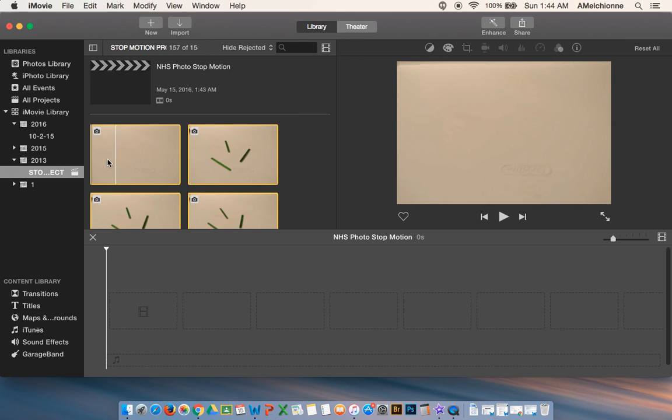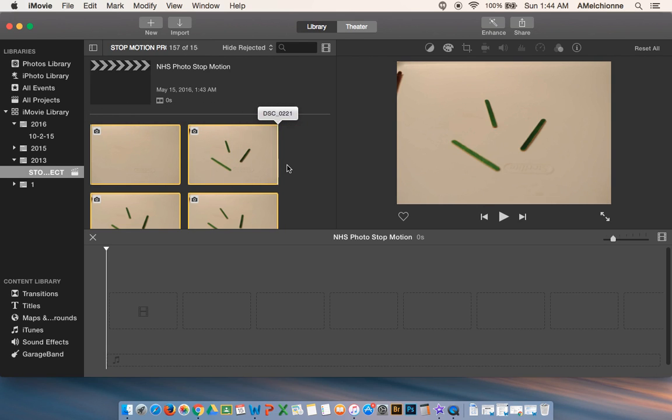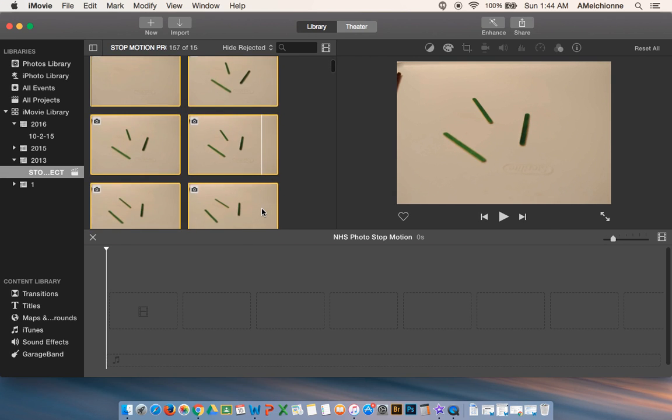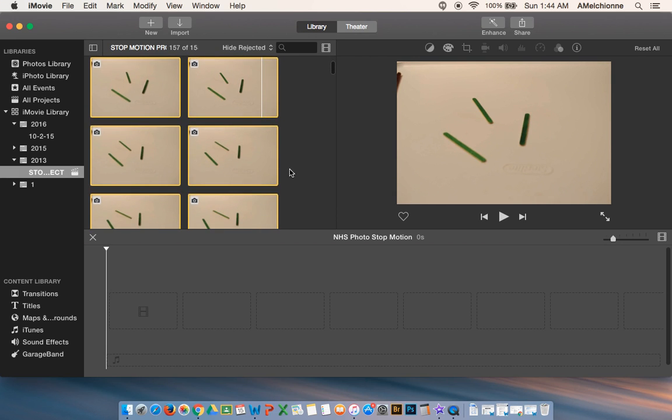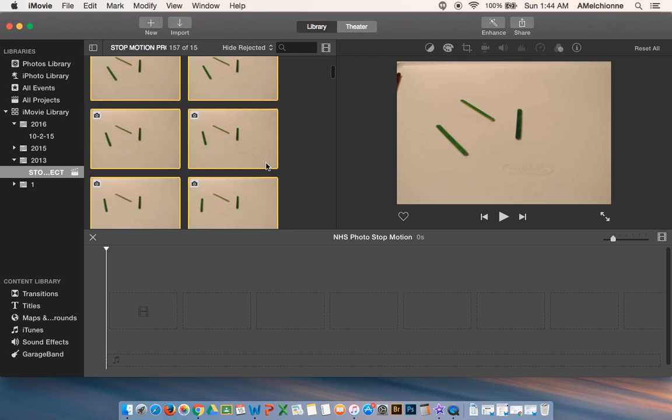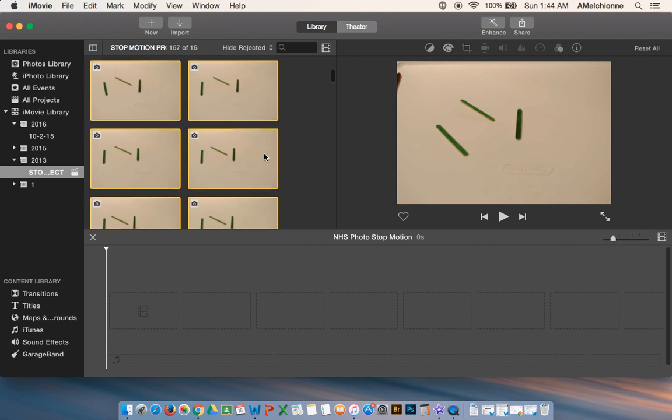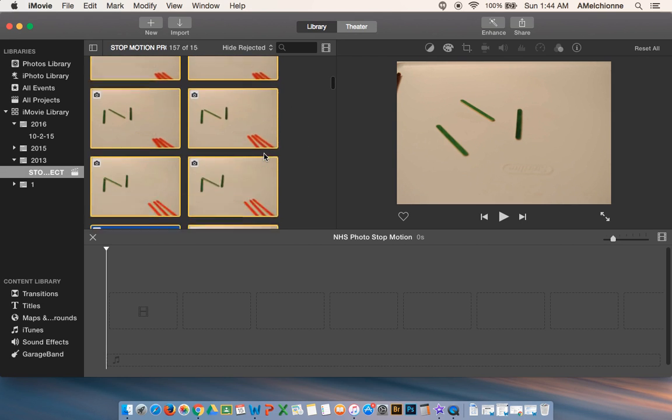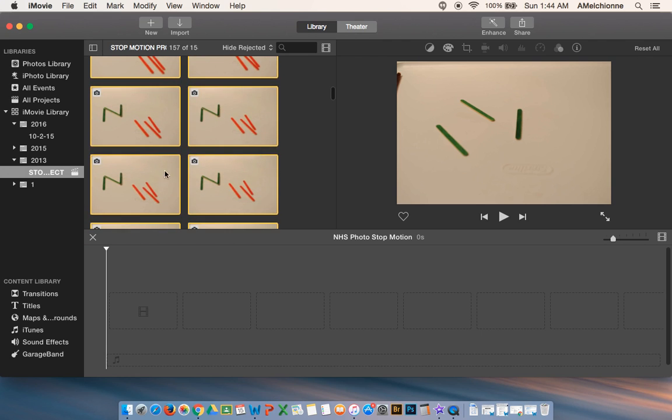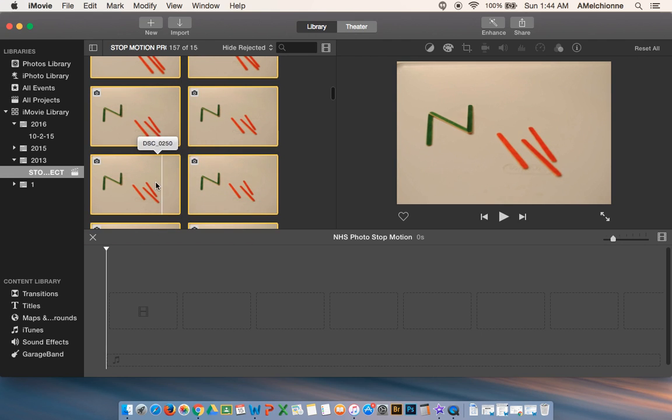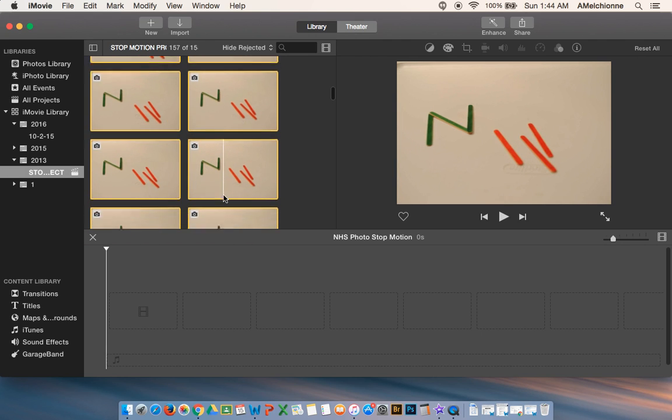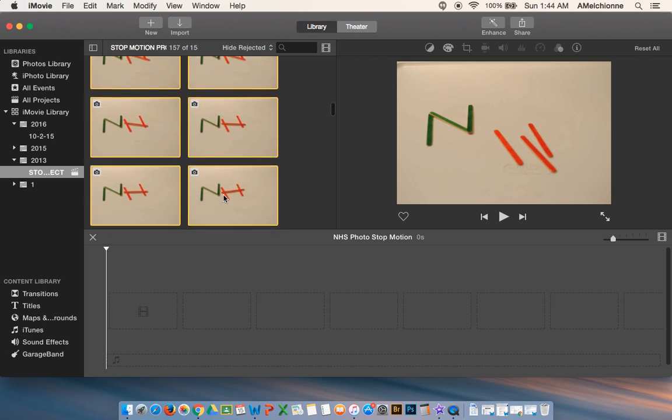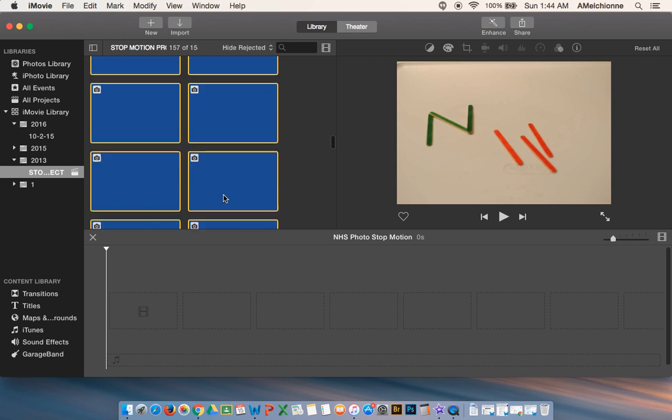So here you can get a sneak peek as to what these images look like. You want to scroll through and sort of make sure everything looks the way you want it to look. You can kind of see, get a preview of how that animation is going to look.